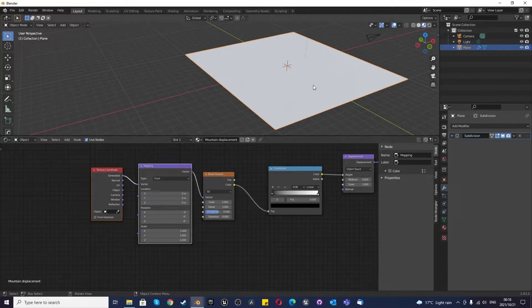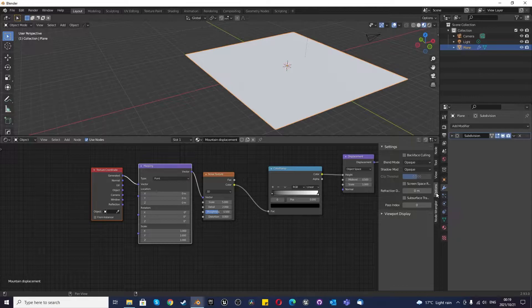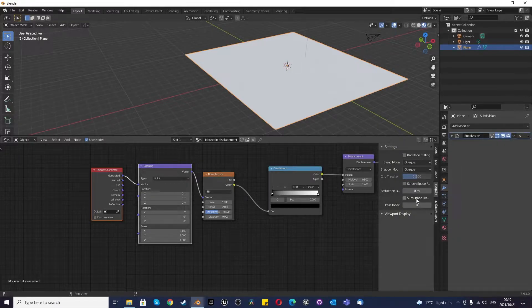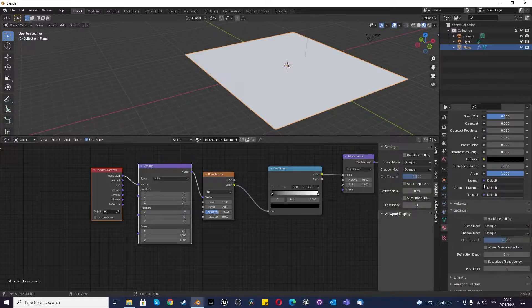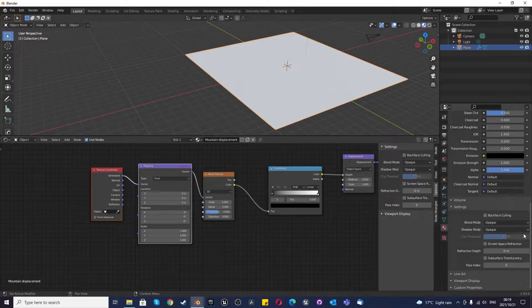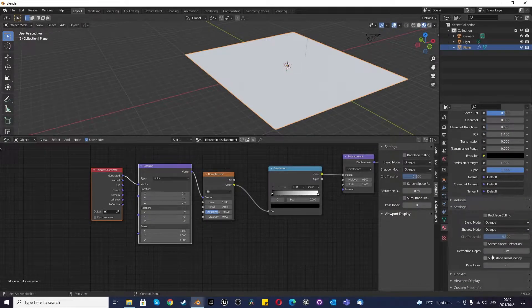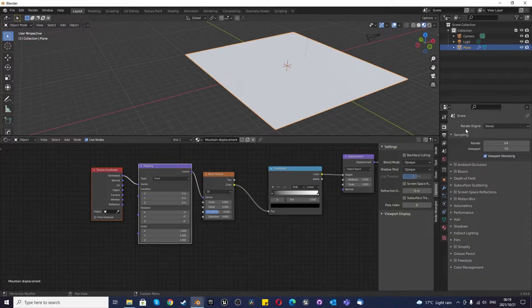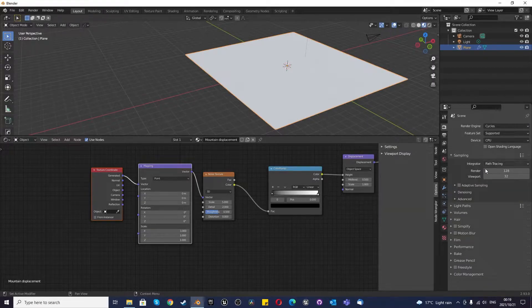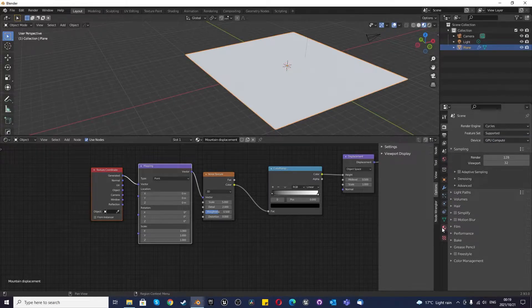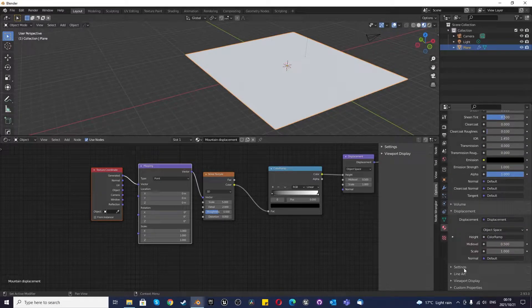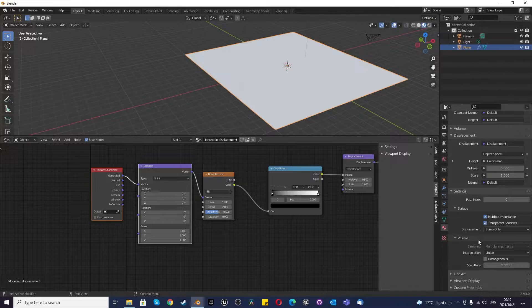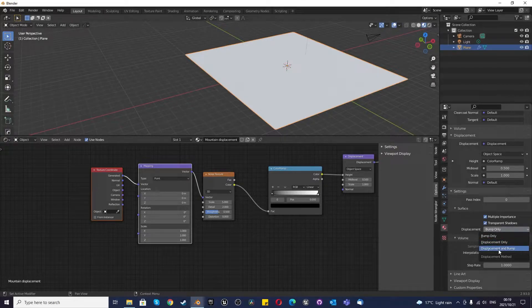So one thing that you need to know off the bat: if we're going to options here, there's certain options missing that we need. I'll show you how to get the right options to appear. You just go to your render viewport and change from Eevee to Cycles. I want to change this to GPU compute. Then we can go back here and we scroll down to settings again. All of a sudden we have bump only, displacement only, or displacement and bump.